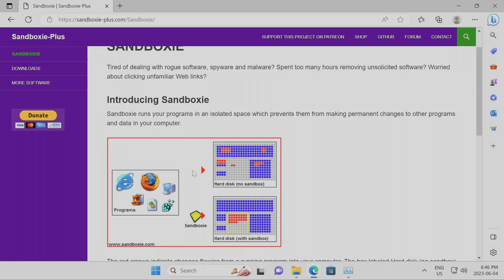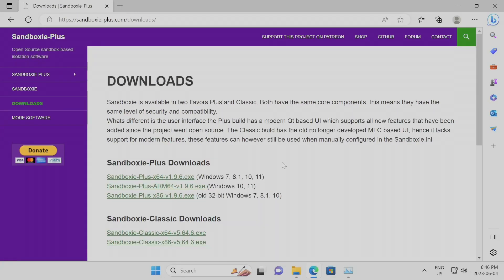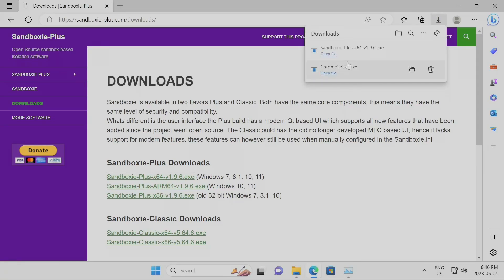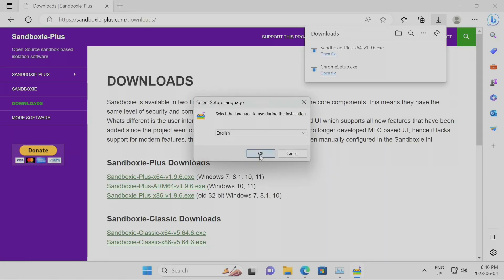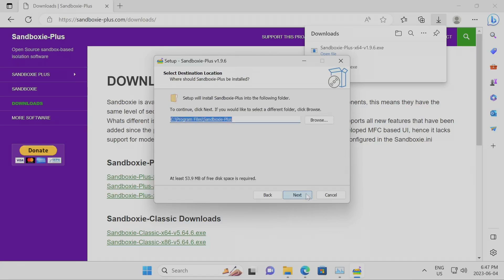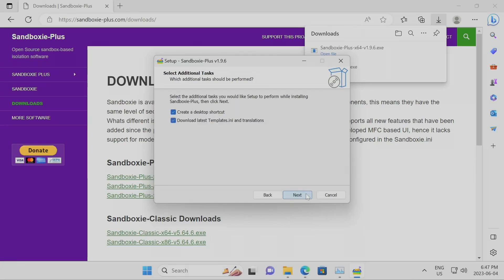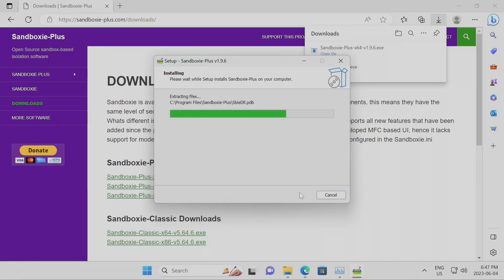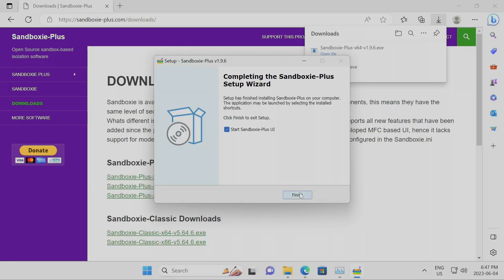I'm going to try to keep this short and not go off topic. I'm going to download the Plus version, the 64-bit. I'll run the installer, allow Windows to run the application, select English, accept the license, and install it locally onto my machine. You can also do portable depending on your needs, but for most people just do local installation. Click next on location, next on the name — all these settings are good by default, you literally don't need to change anything.